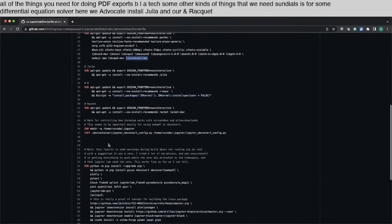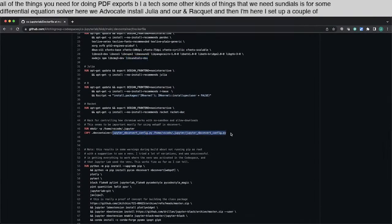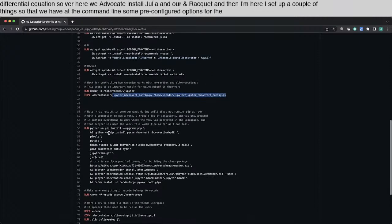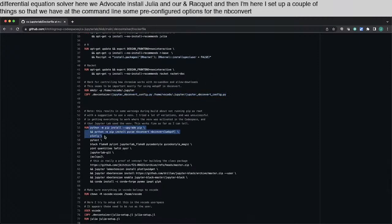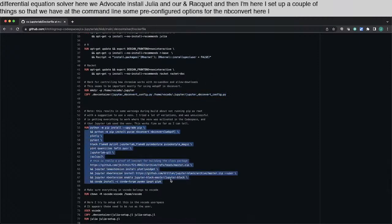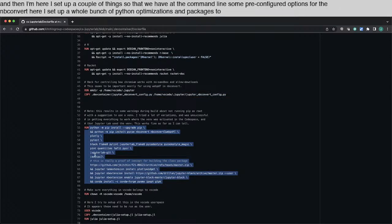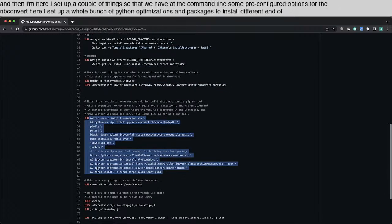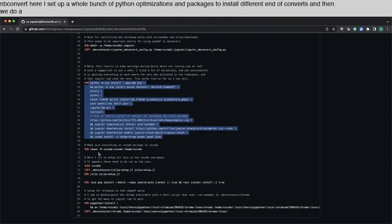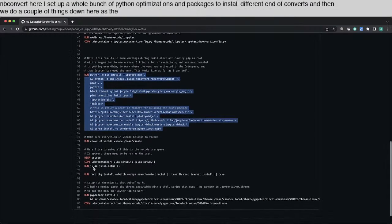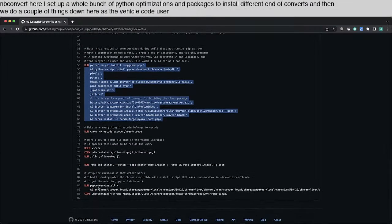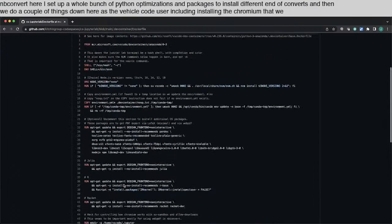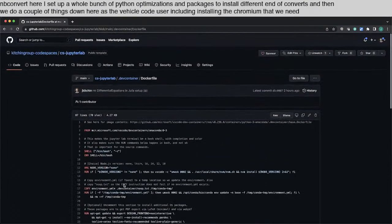And then here I set up a couple of things so that we have at the command line some pre-configured options for the nbconvert. Here I set up a whole bunch of Python optimizations and packages to install, the different nbconverts. And then we do a couple of things down here as the VS Code user, including installing the Chromium that we need. So this is what happens.